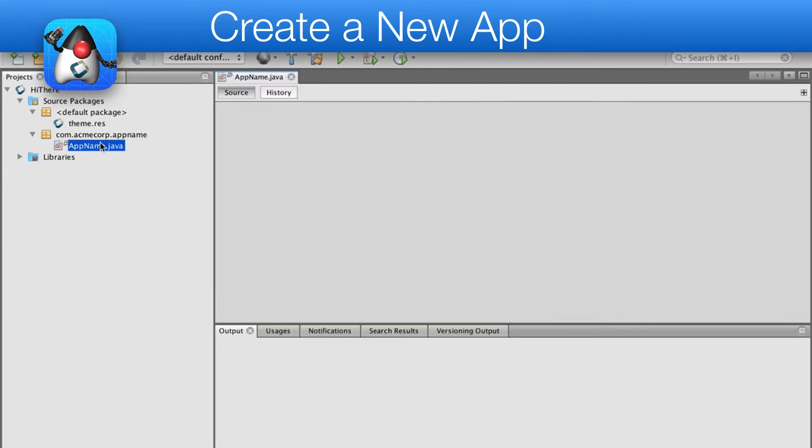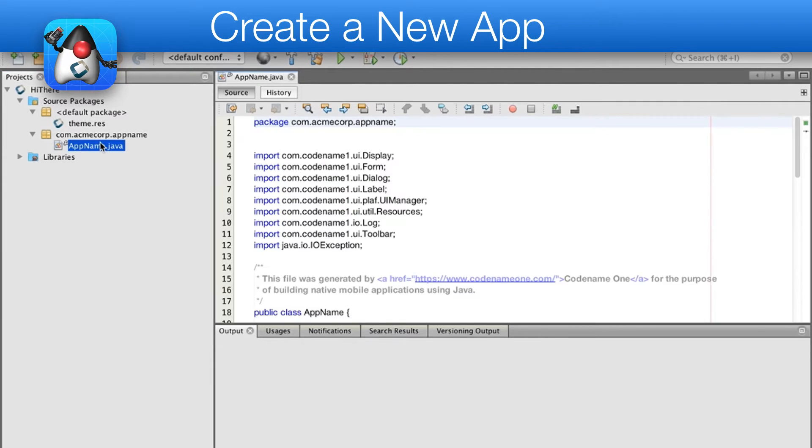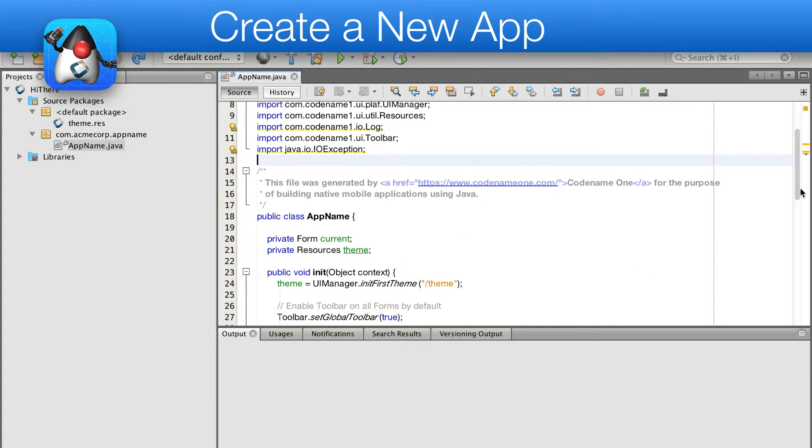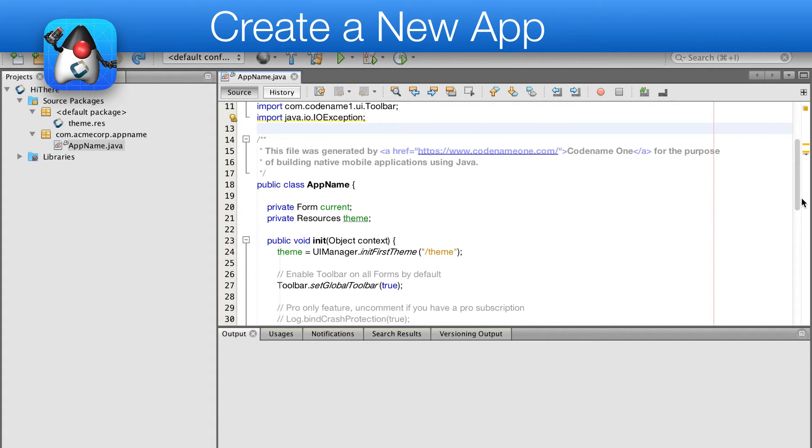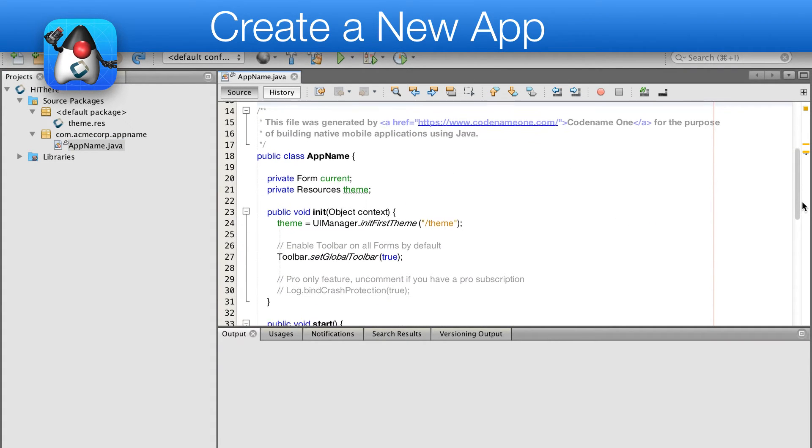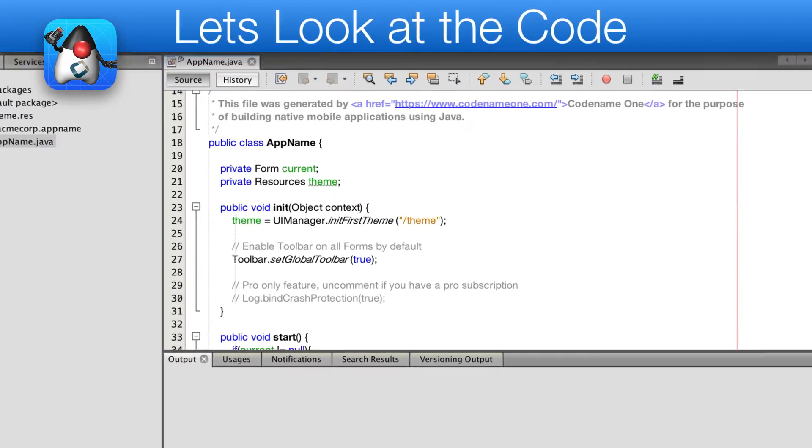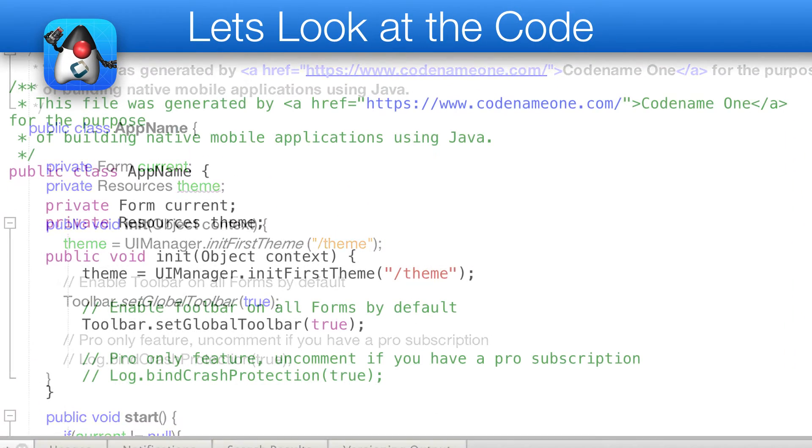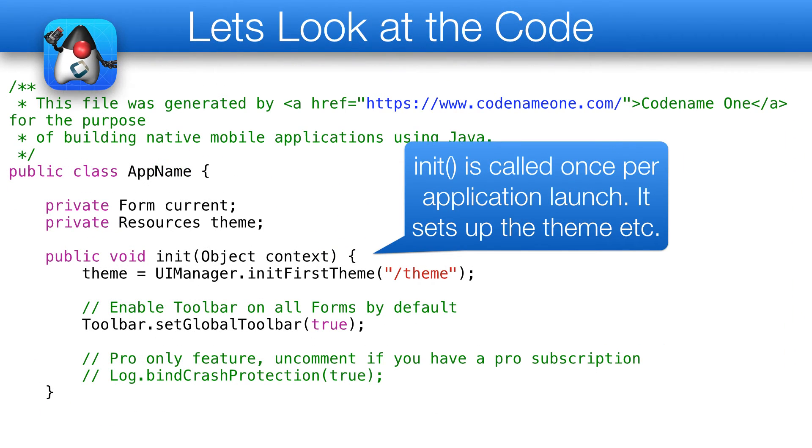Let's look at the generated code. In the main file, we have four lifecycle methods: init, start, stop, and destroy.